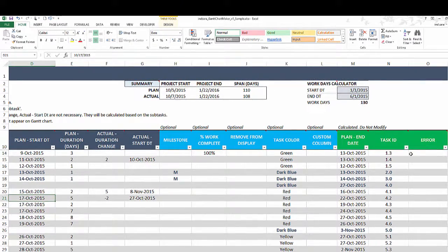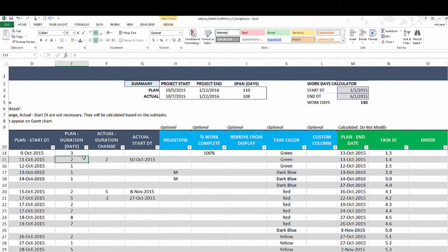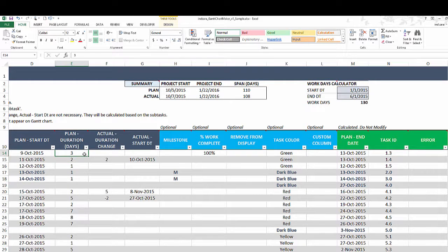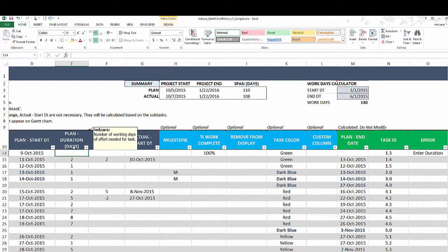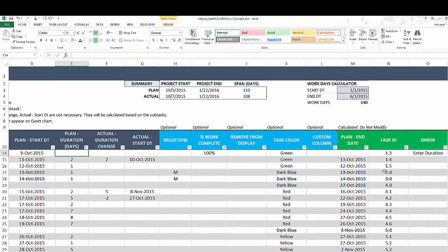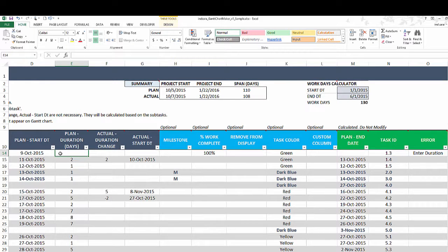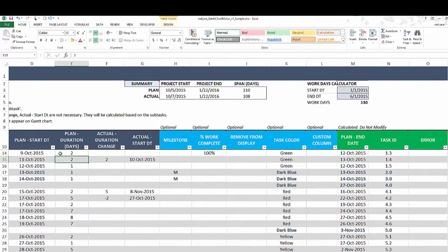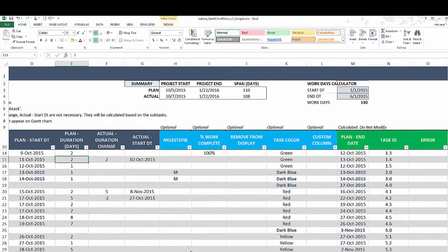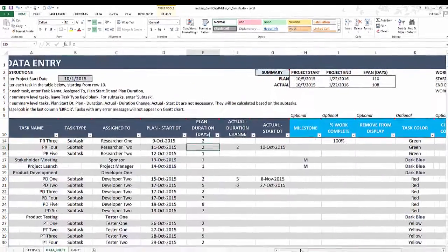If there is something—if you don't enter any duration, for example, I'm going to remove this—if I don't enter any duration, then you will see there will be an error, which means that this task will not be shown on the Gantt chart. So make sure that you don't see any errors in your error column in your data entry. That's all we do here.